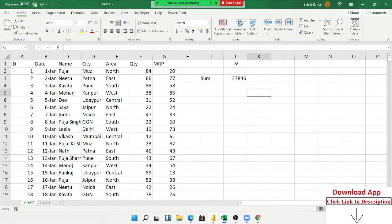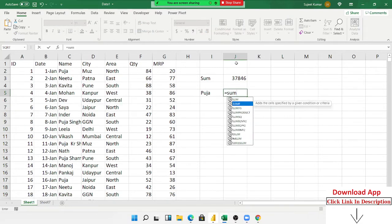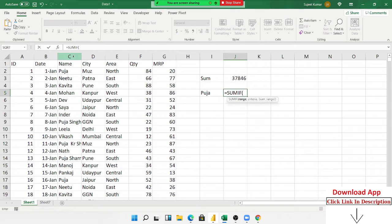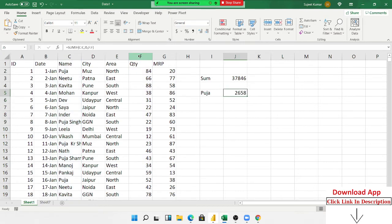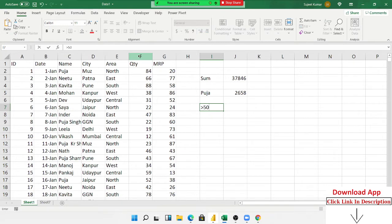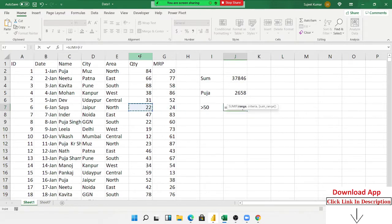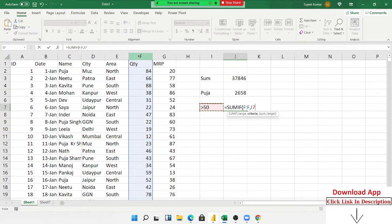First we repeat the SUMIF formula. So if I want to sum for Pooja, we use the SUMIF formula. In the SUMIF, we select the first range, the criteria, and the sum range — equal to all the sum only for Pooja. If the criteria range and sum range are both the same, there is no need to apply the sum range separately.